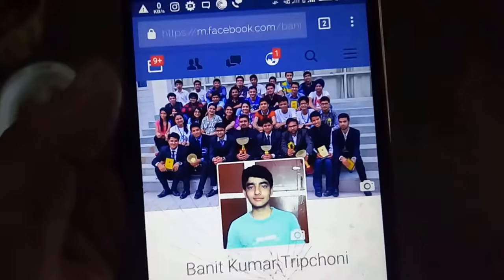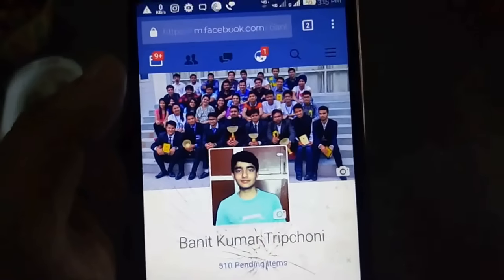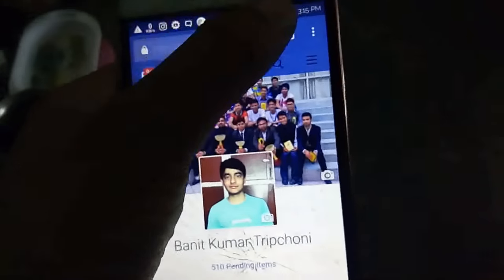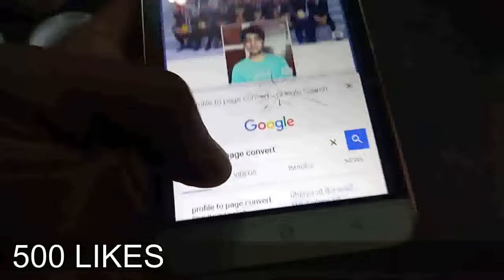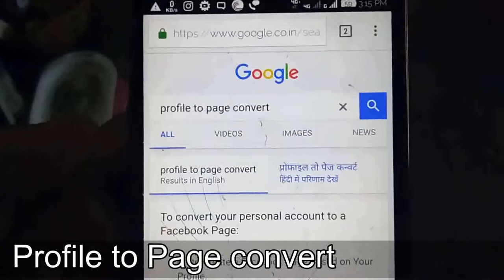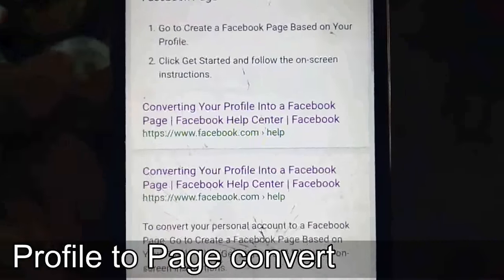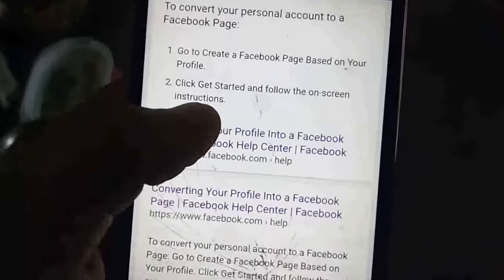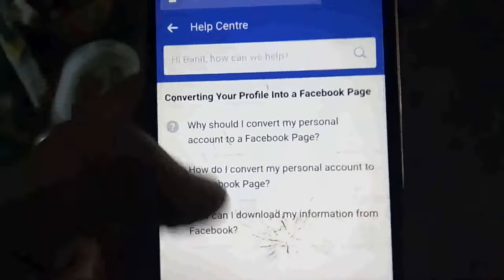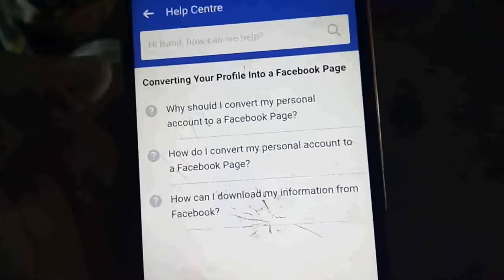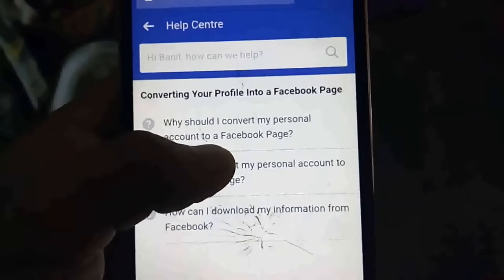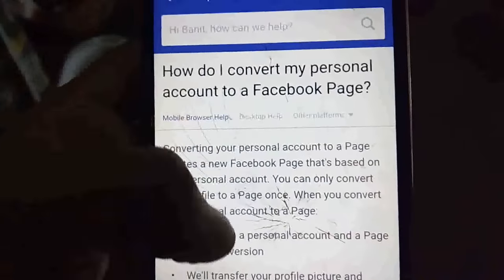This is my Facebook profile, which has 500 friends, and I have a page that has 500 likes. First of all, you will go to Google and search for 'profile to page convert.' You will see a Facebook result appear, and you will open that page.